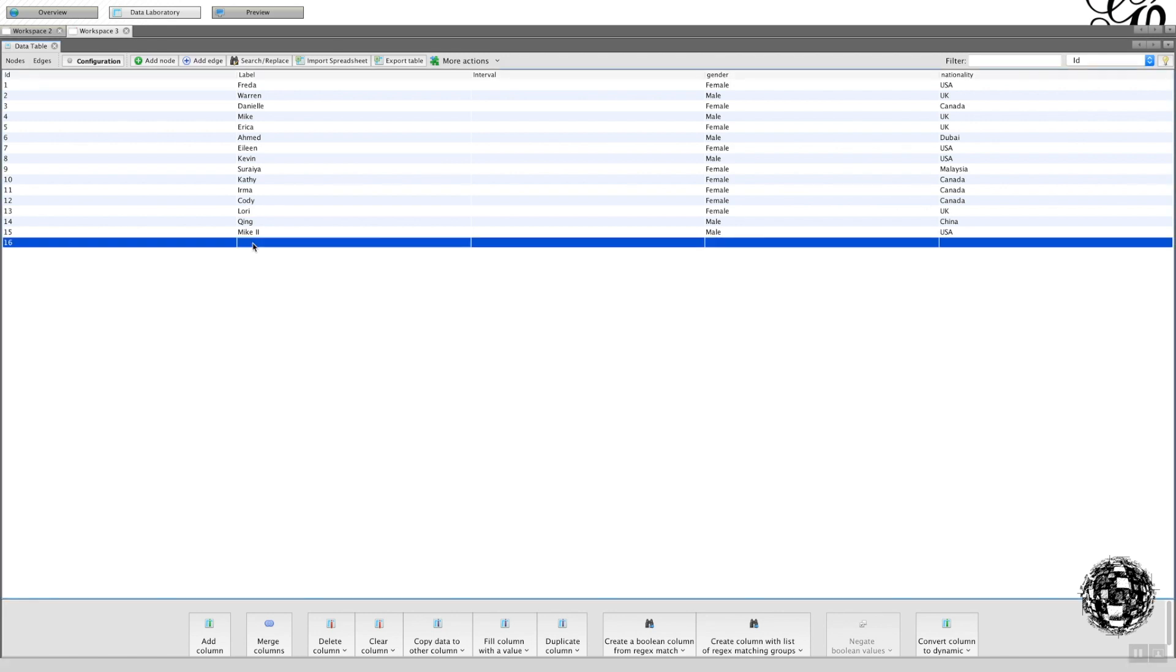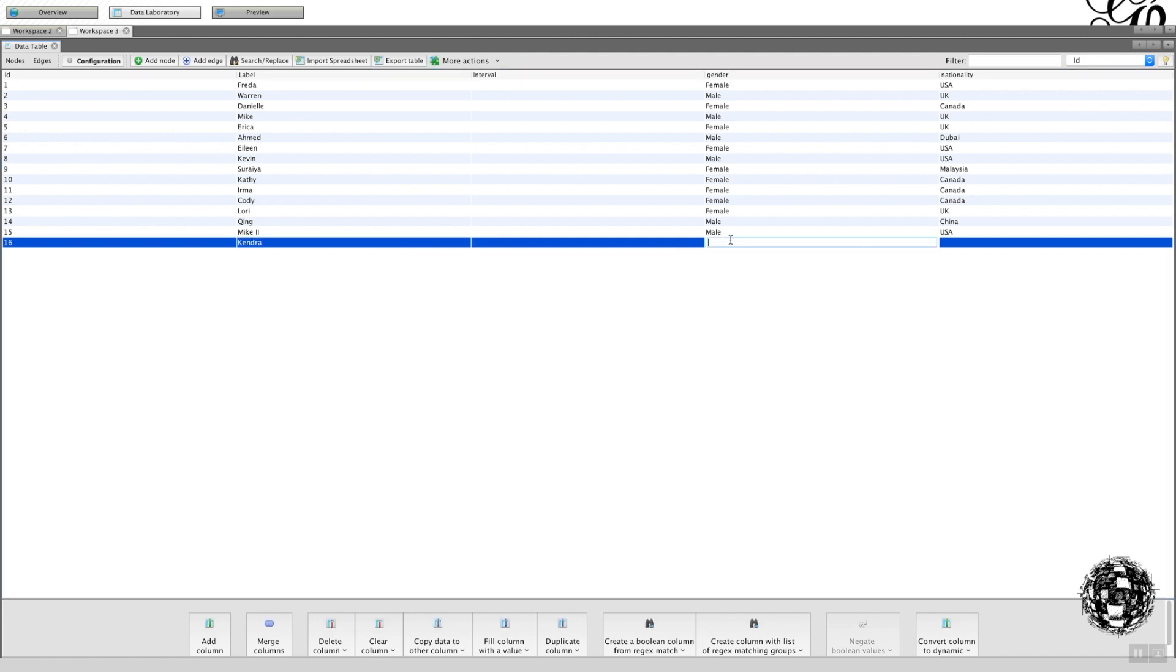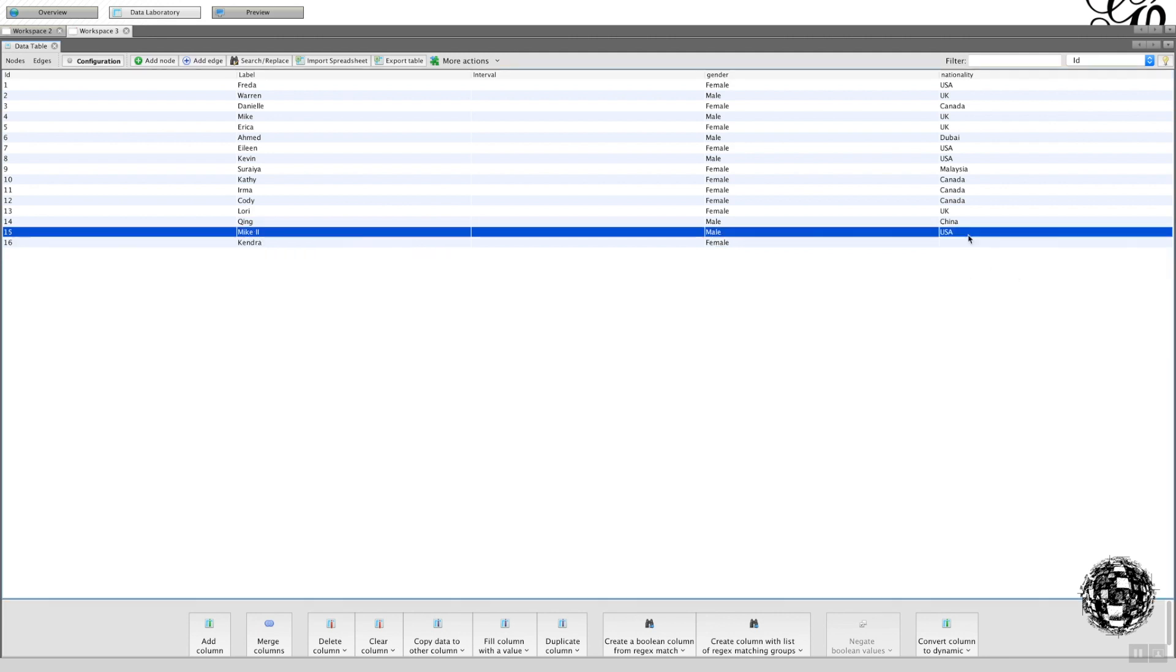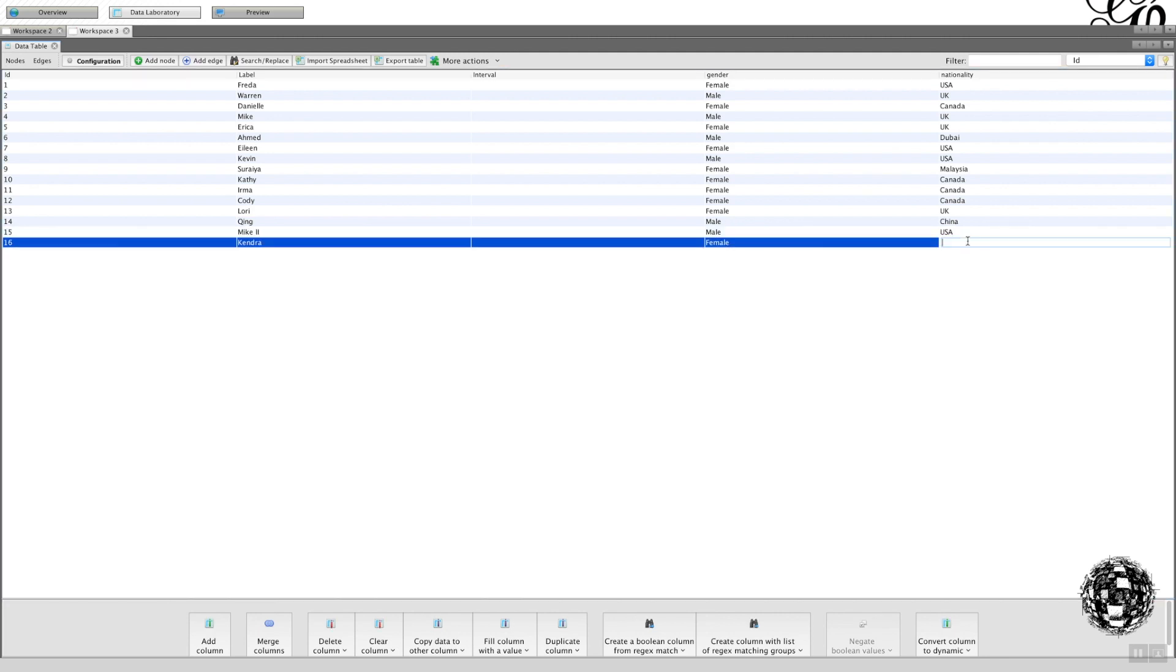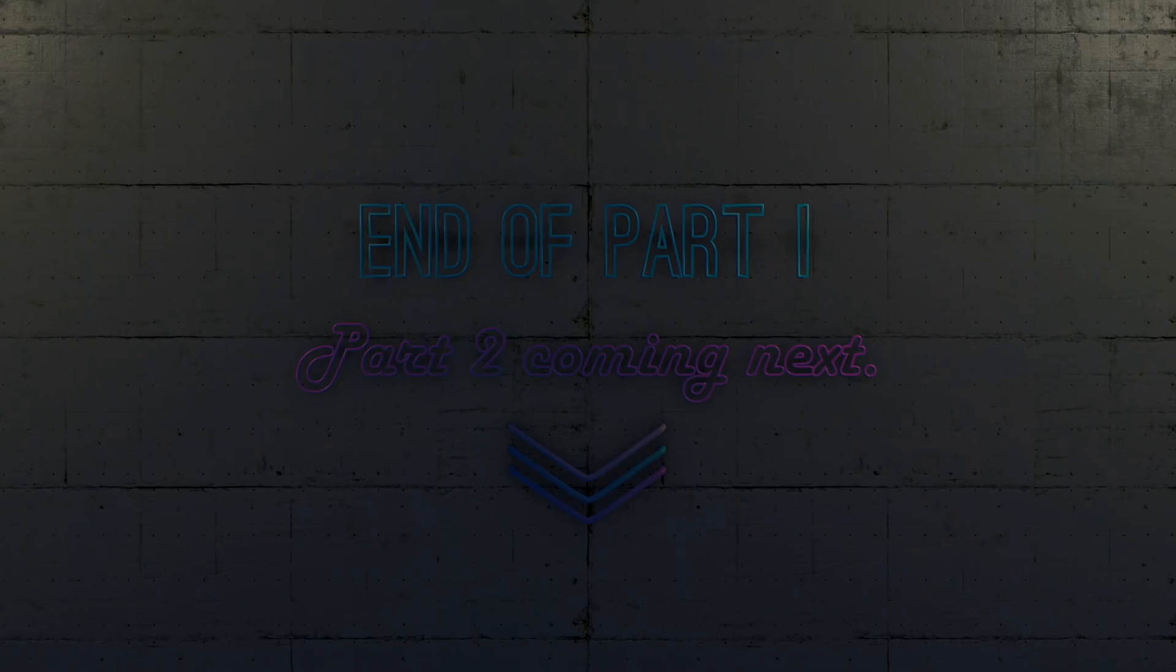There you can see workspace 3, the nodes and the edges. That's overwritten what was originally there. Just like before, I can double-click on to the label and type in the name I want to use, which is Kendra, female, and I think it was USA. That's done.